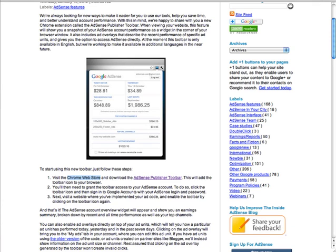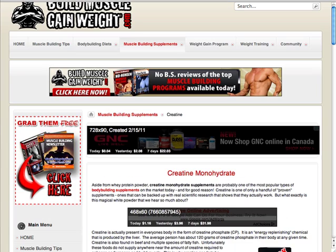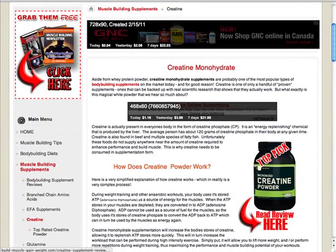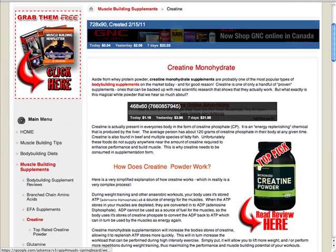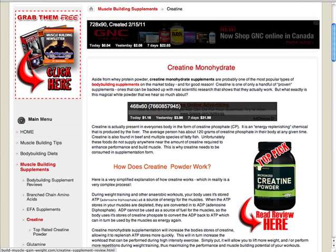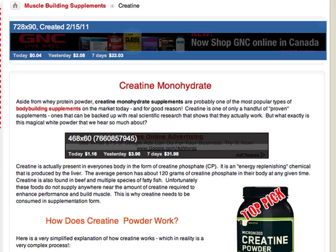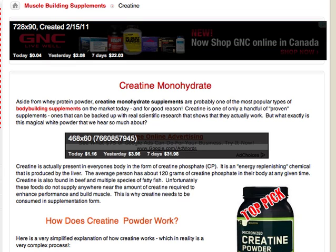So I'm just going to navigate over here to one of my sites that I have set up, just so you can see how it works. On this particular example we have a couple of ad units here, and you can see what it's actually showing us is the statistics for each ad — today, yesterday, and the last seven days. We can actually look at the stats for those.